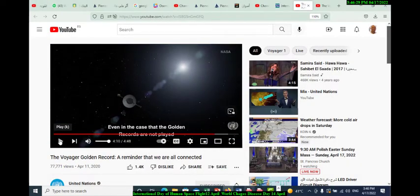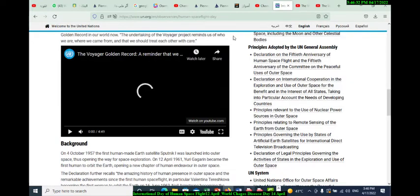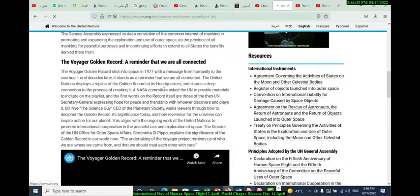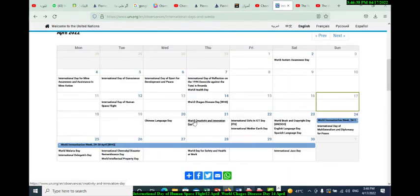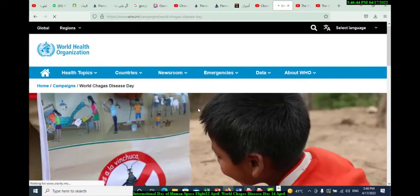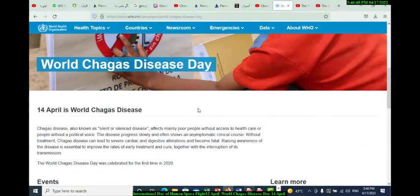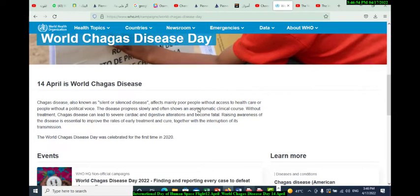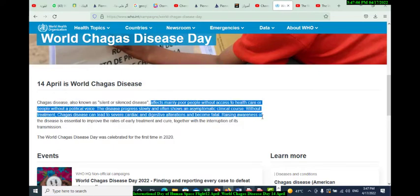Now let's go to the other day, which is related to health — World Chagas Disease Day, observed on April 14. Chagas disease, also known as a silent and silencing disease, affects mainly people without access to healthcare or people without political voice. The disease progresses slowly and often shows an asymptomatic clinical course without treatment.